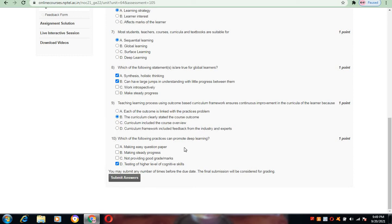Coming to question number 10: which of the following practices can promote deep learning? The last one is the correct option for this: testing of higher level cognitive skills.